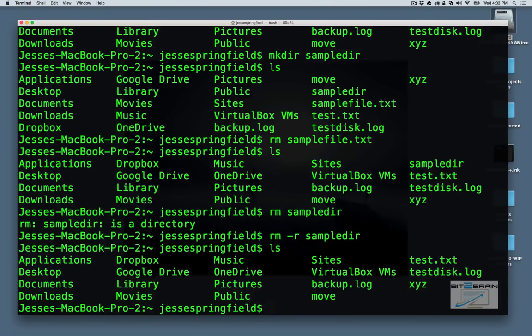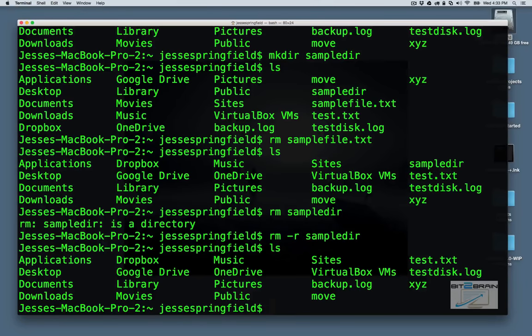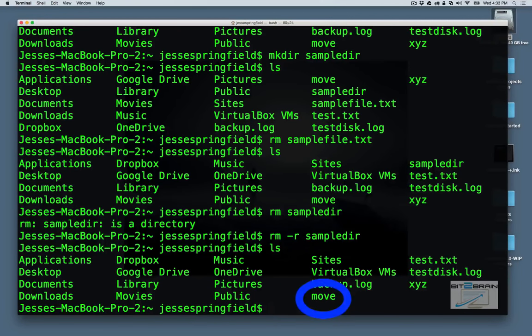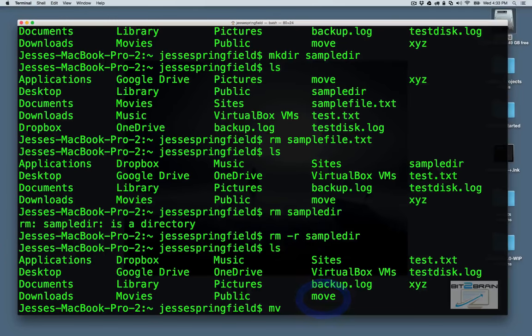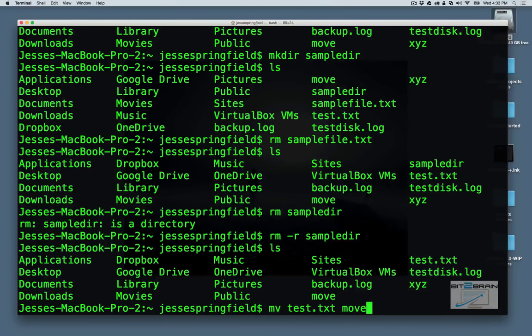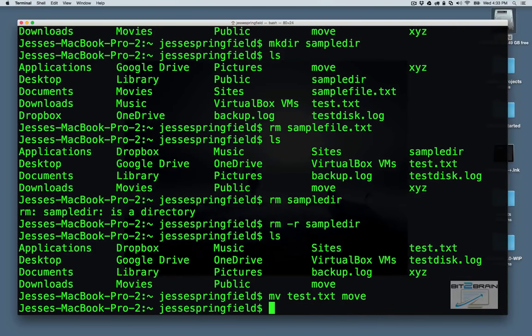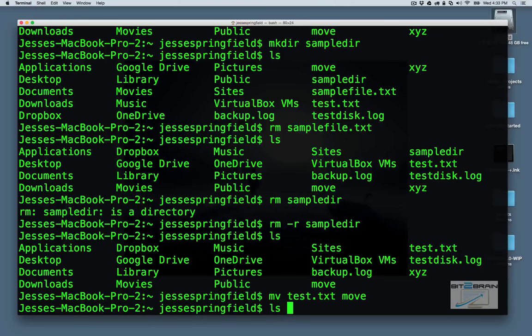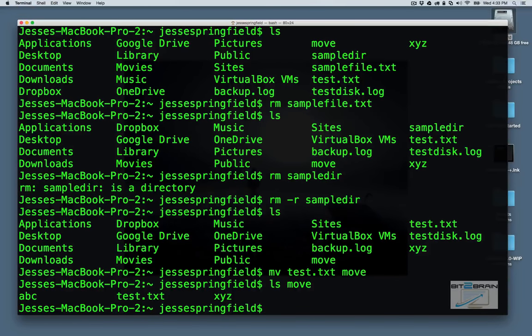So let's move a folder or file. Let's move it to the move folder. So with that, you use the mv command. So let's move test.txt. We're going to move that to move. And now we will ls move to see that it's in there. And we see that it's now in there.